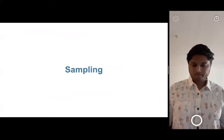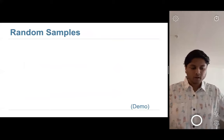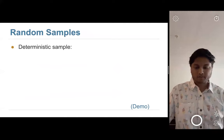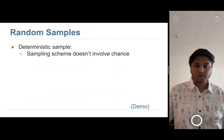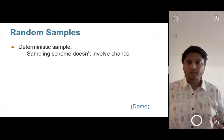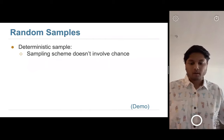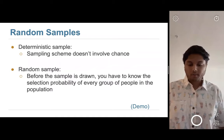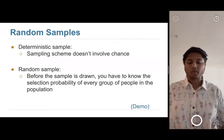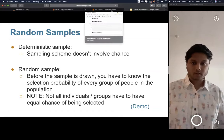Now let's move on to sampling. When we talk about sampling, we're talking about gathering data from a population we want to understand and study. There are specific definitions here. A deterministic sample means the sampling scheme doesn't involve chance — there's a formulaic methodological way you're doing it, and every single time you take that sample, you get the same exact set of people. In a random sample, there's some chance of each person being selected (not guaranteed), and you need to know the probability of any group of people being selected.